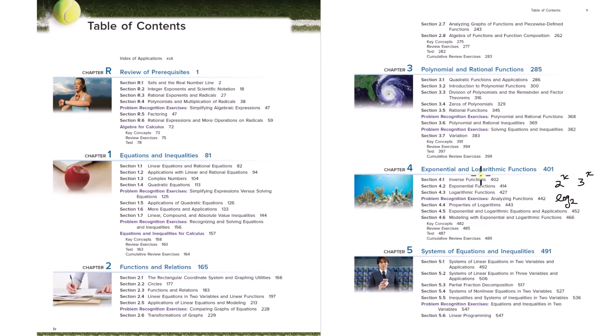What do the graphs of these functions look like? What about equations with these functions? How do you solve these kinds of equations, logarithmic and exponential equations? How do you model real life phenomena with these functions?